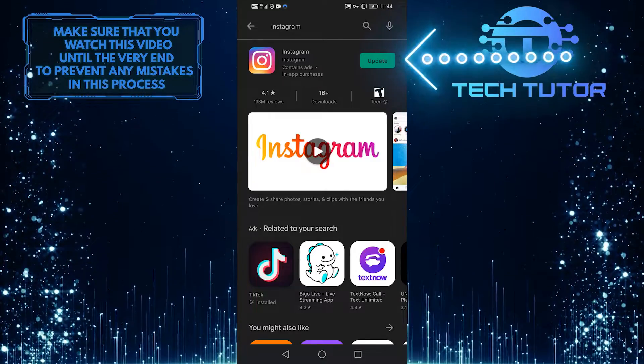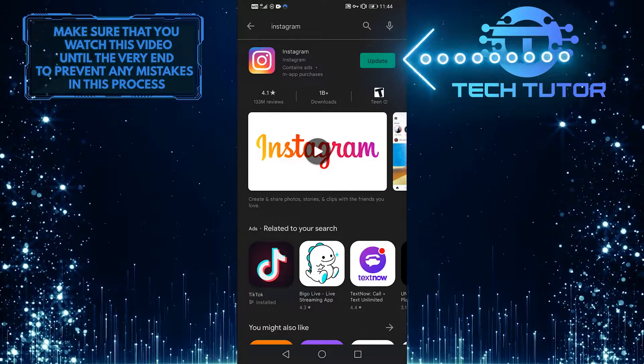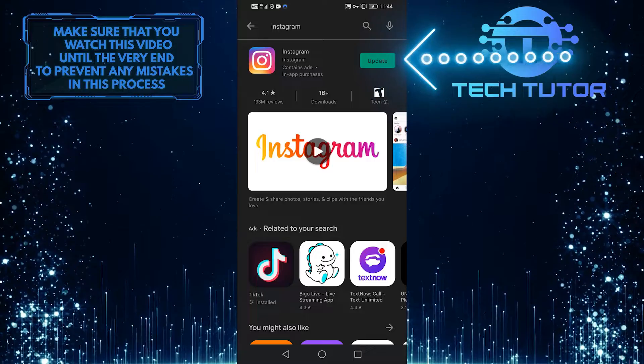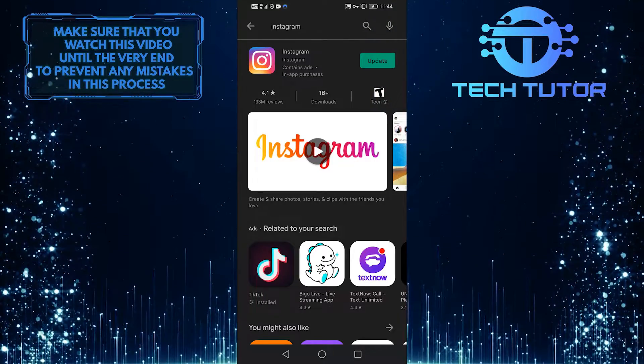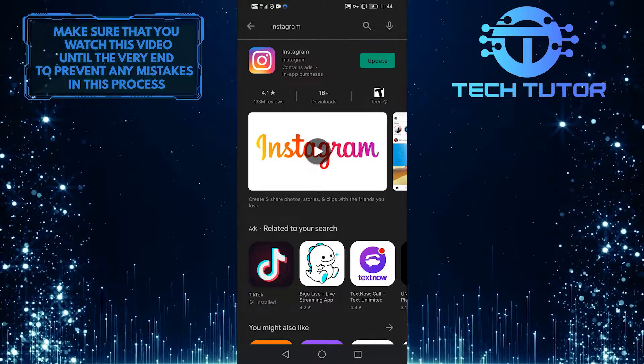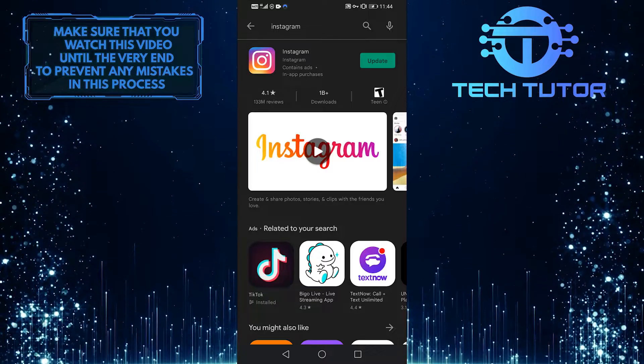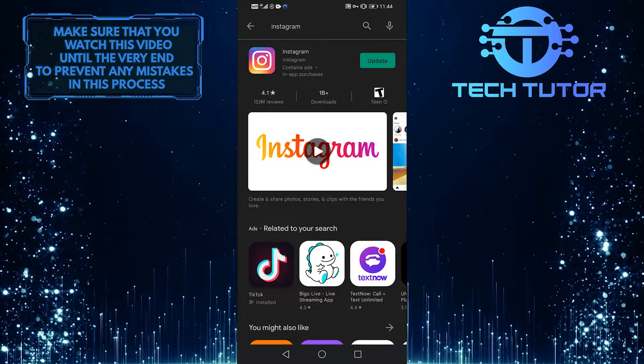If it says Update, it means you need to update your app. Go ahead and update your app. By doing so, you can fix many bugs in your app. And if this doesn't fix the issue, we'll go ahead and tweak the settings.